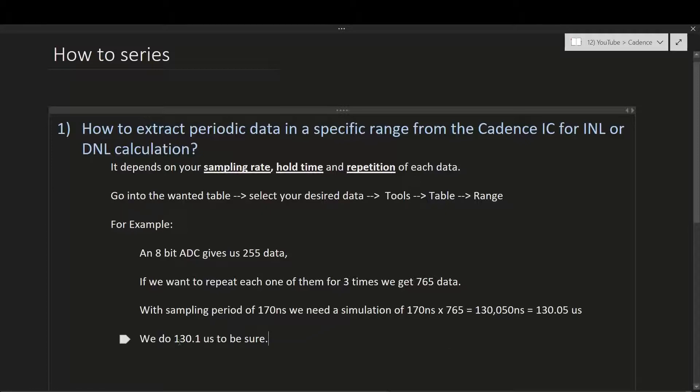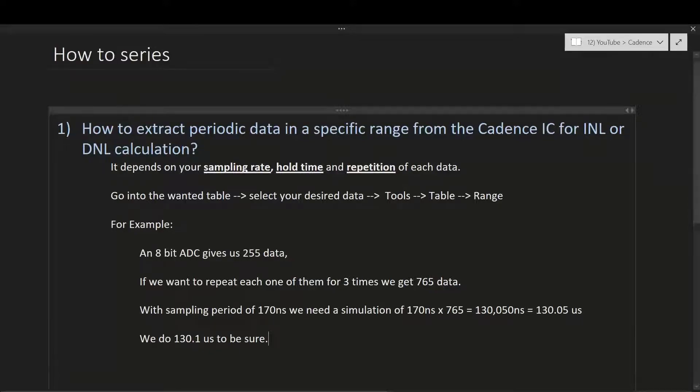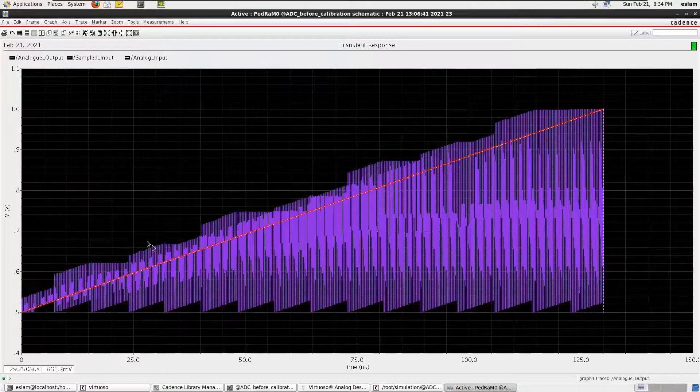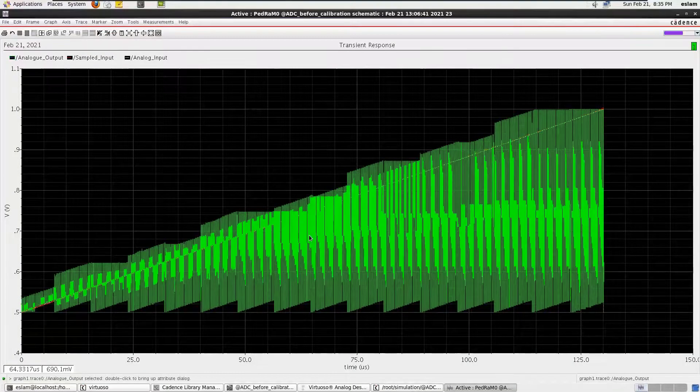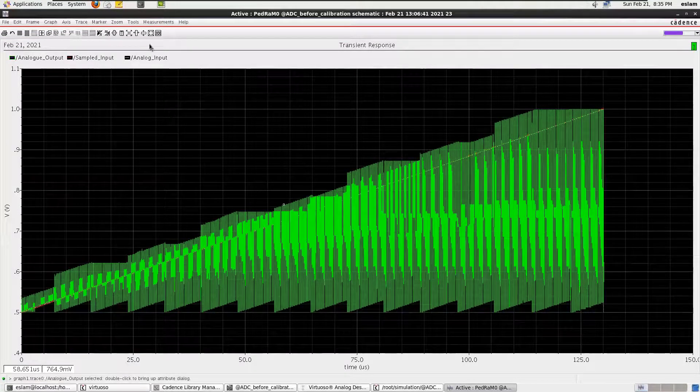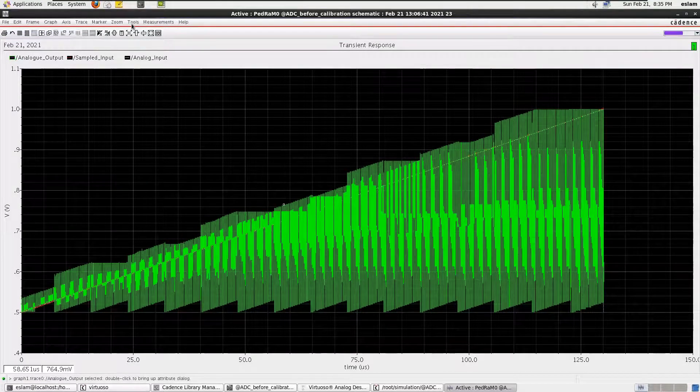We do 130.1 microseconds to be sure. Now let's check the data in the Cadence. All right, this is the data that we got from the simulation. First of all, we click on the data, we go into the top bar.